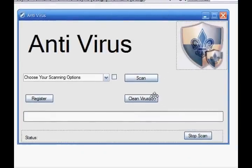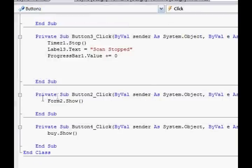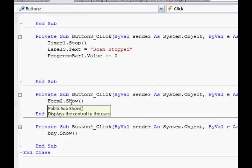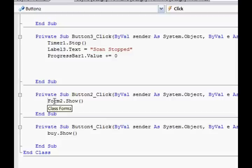For the clean button, go back to the first main page. Go to the clean viruses button — form two dot show. That's saying it's showing form two.